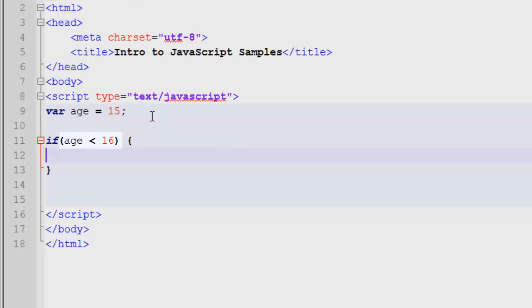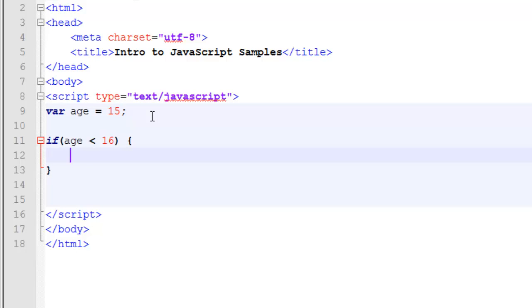Now the braces are not exactly required, but they are good practice to use. We're not going to look at the details of when you do need them versus when you don't have to use them. We're just going to say for our simple example, you should probably always use them.